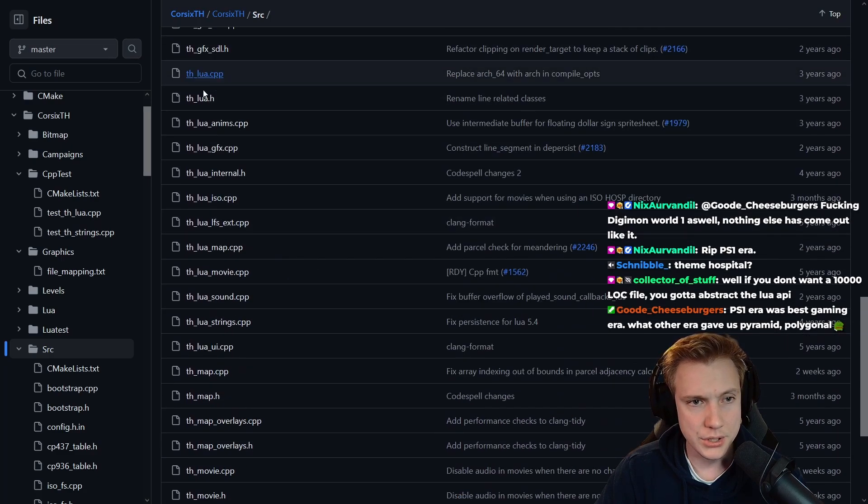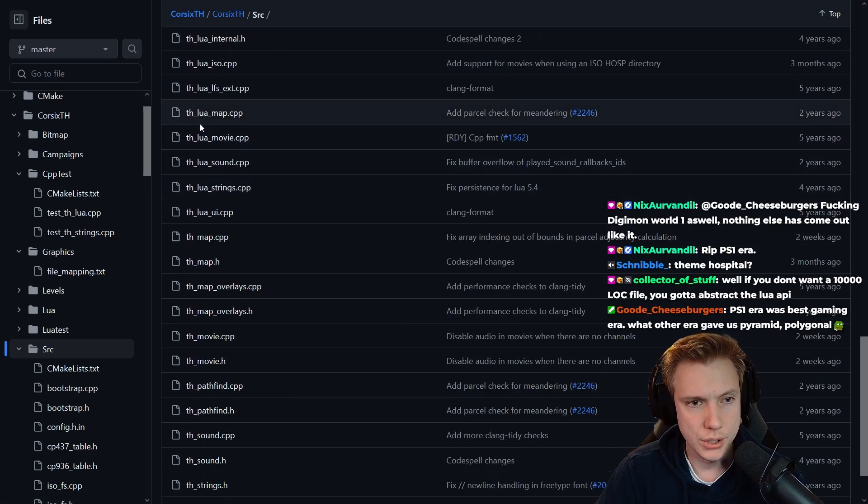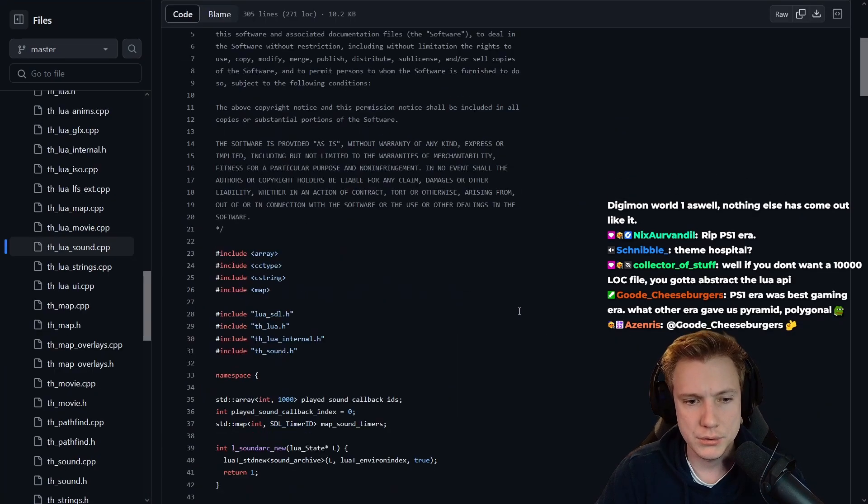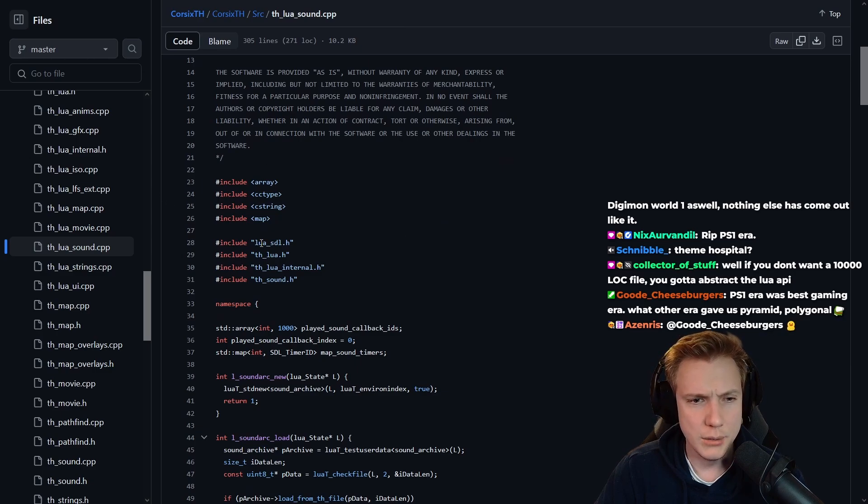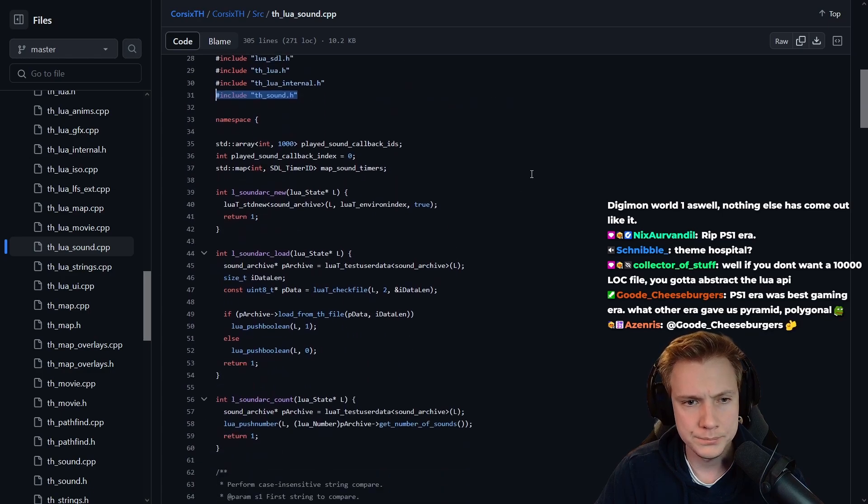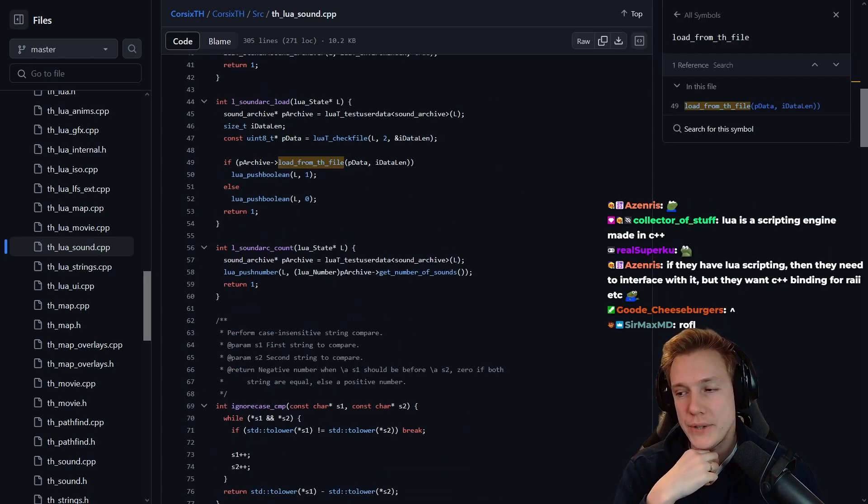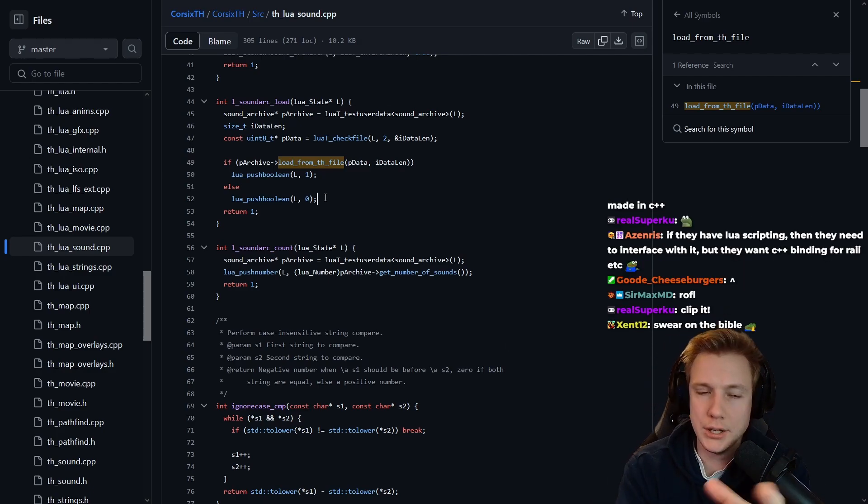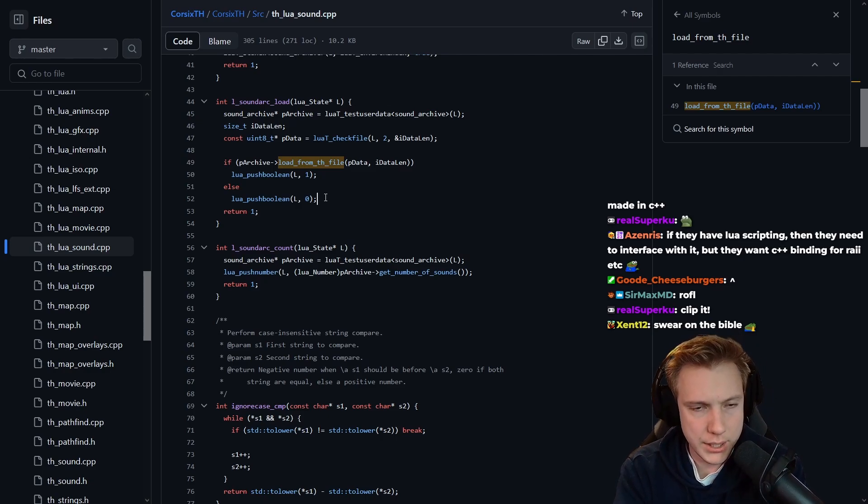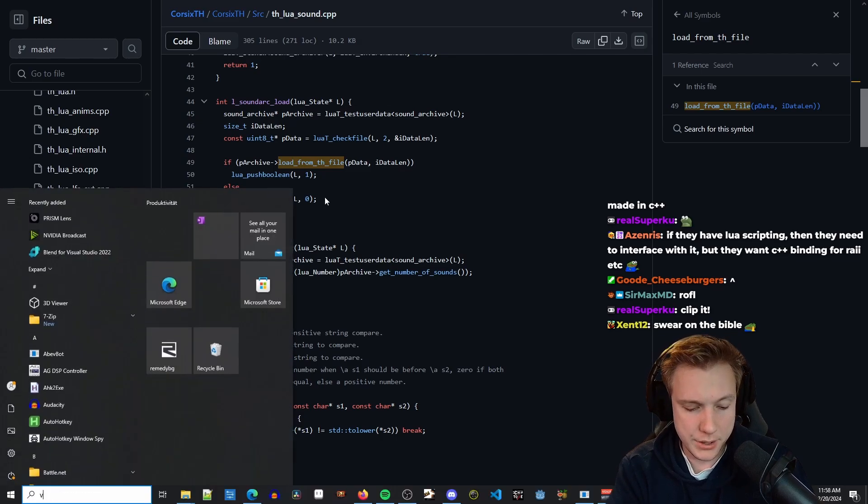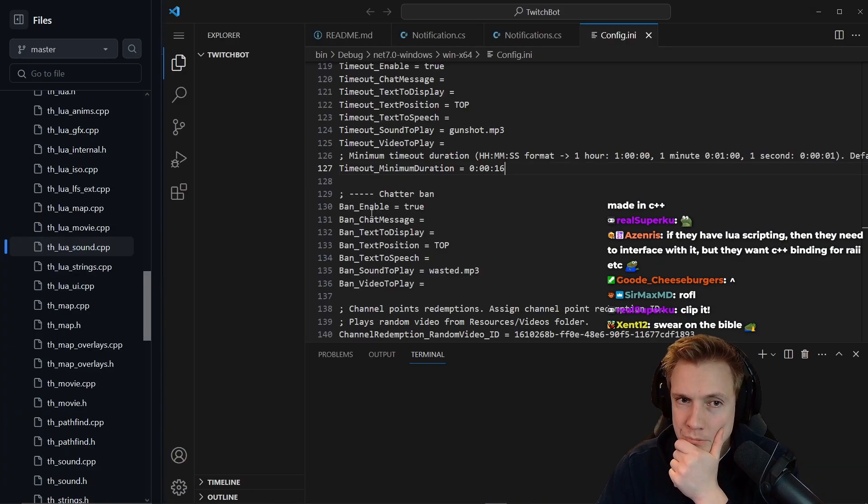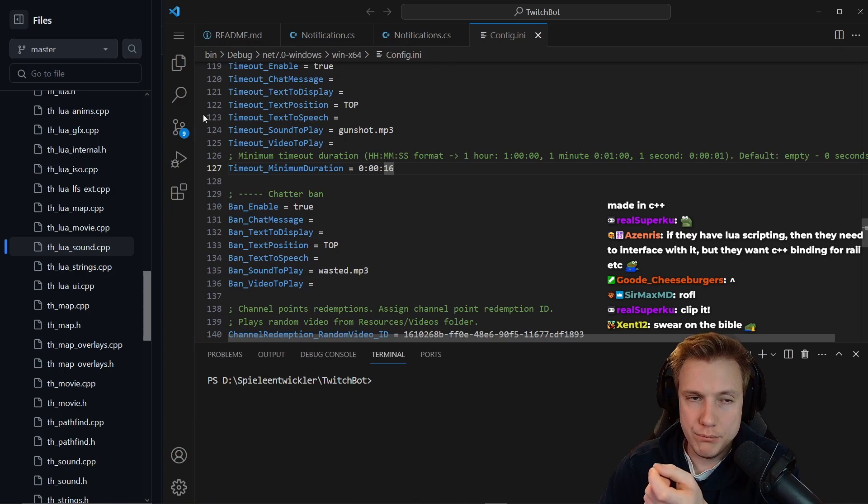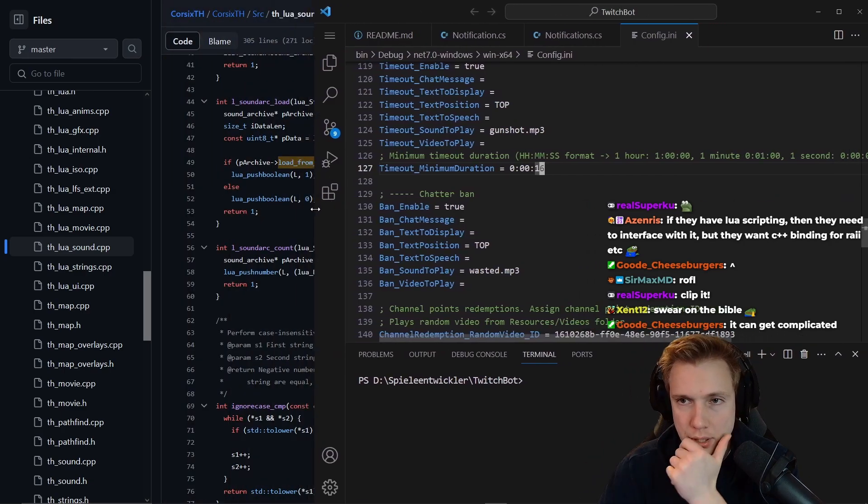Wait, map typical overlay, map text overlay, render target canvas. All right, theme hospital, this is theme hospital. Oh theme hospital, yeah I guess. Well, if you don't want a thousand, ten thousand lines of code file, you gotta abstract the Lua API. So this is all theme hospital Lua animations, Lua movie, Lua sound.